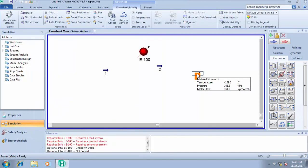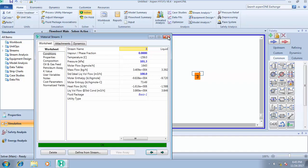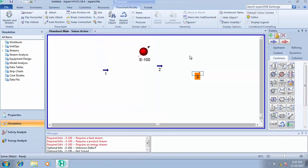So the cooler is used to reduce the temperature of a feed stream. In Aspen HYSYS we don't have all the unit operations.